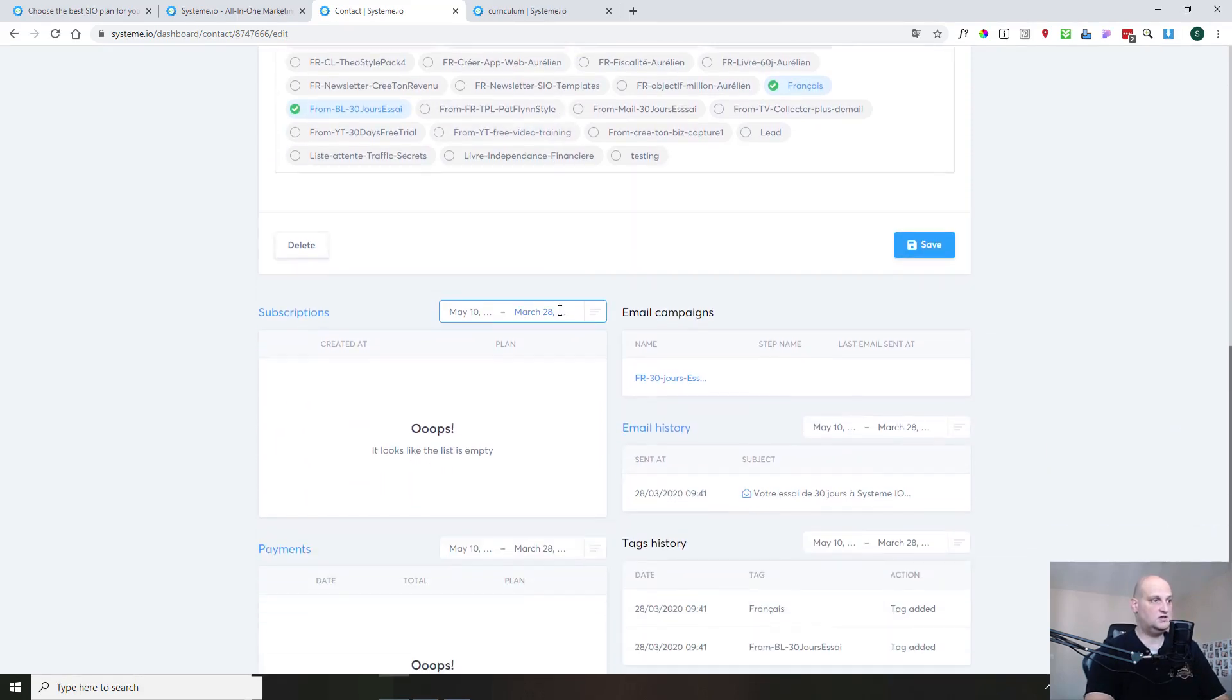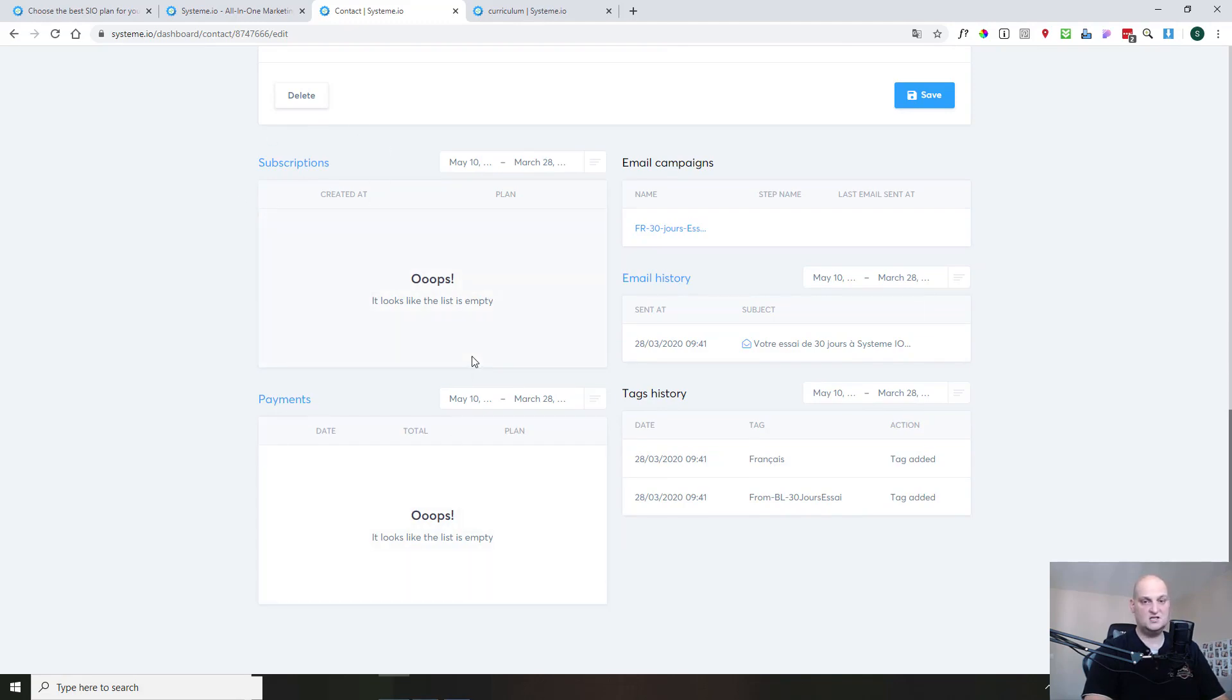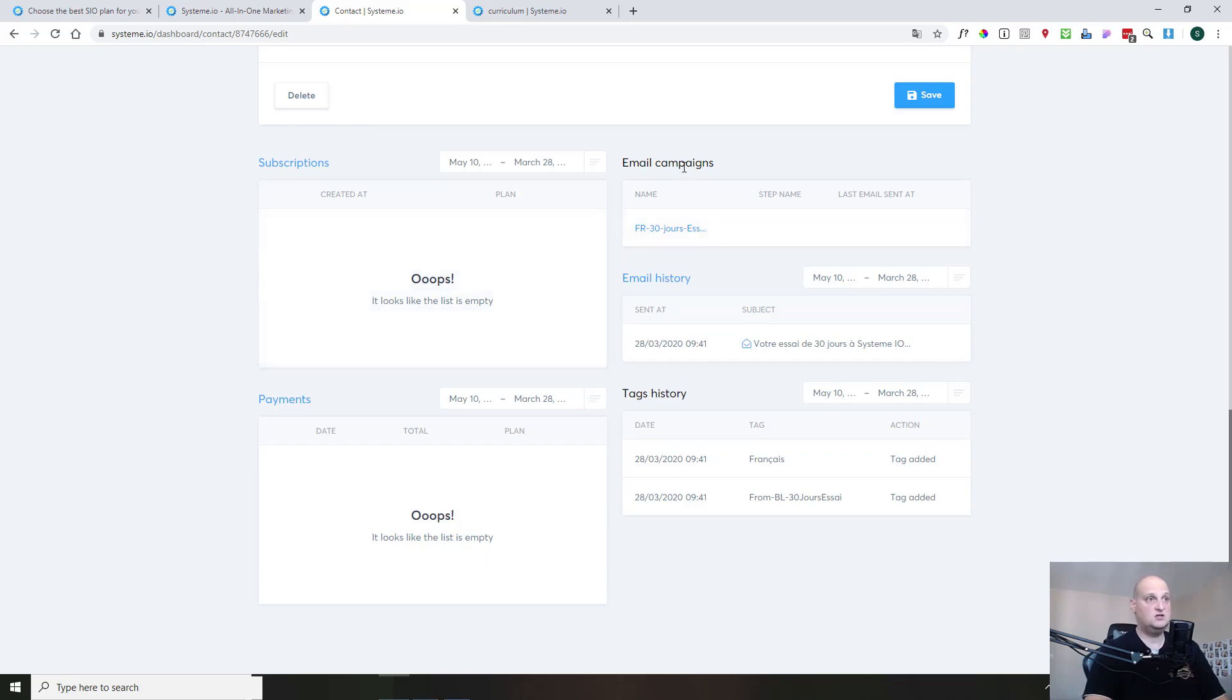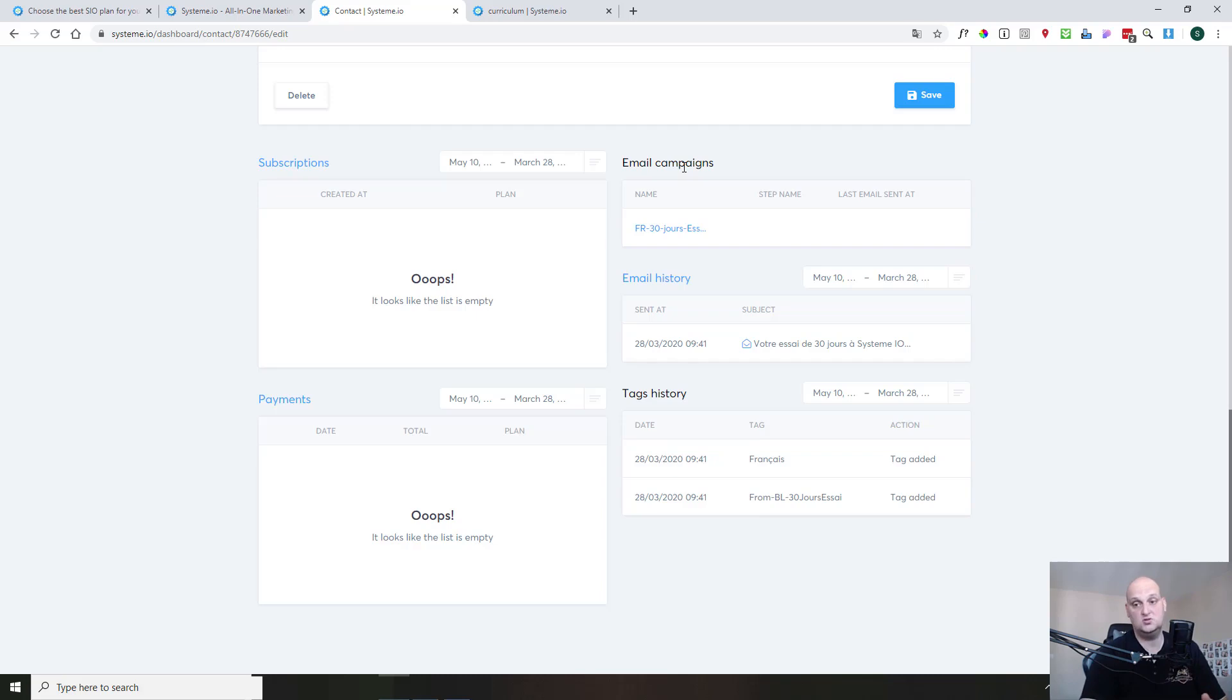And then the good thing is that you see the subscription or the payments this person have made for your own offers. But you also see the email campaigns, which they can be subscribed to also. So when you have a squeeze page, you can also subscribe this person to a specific email campaign, but we'll see that later.